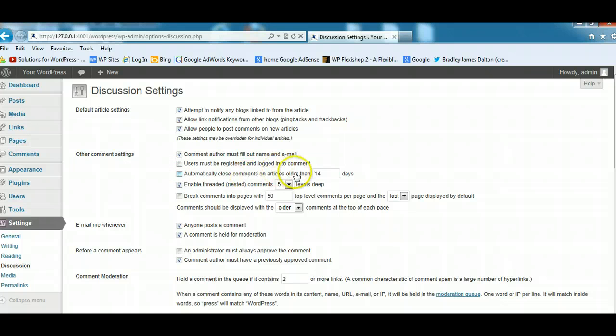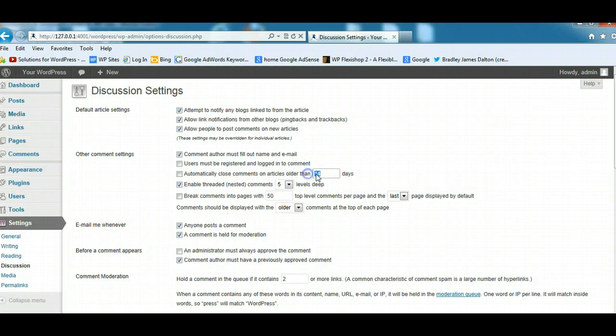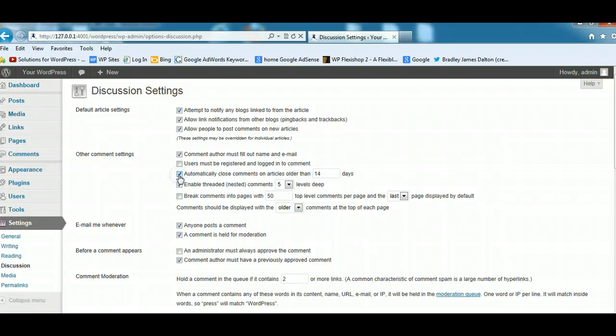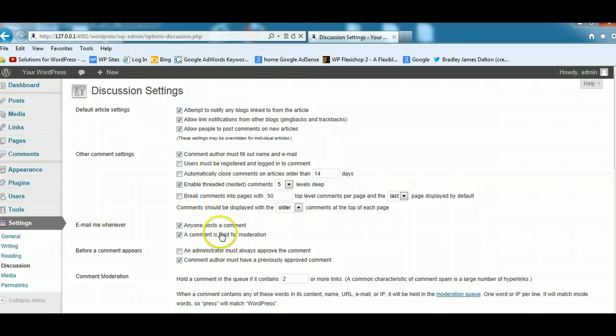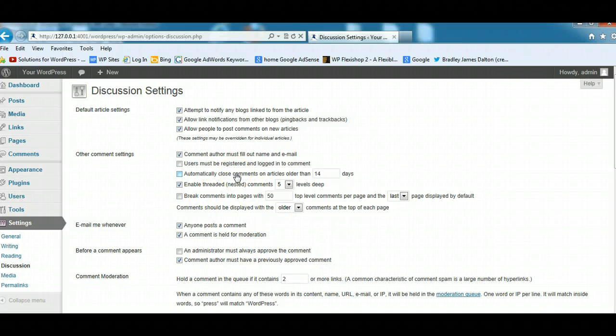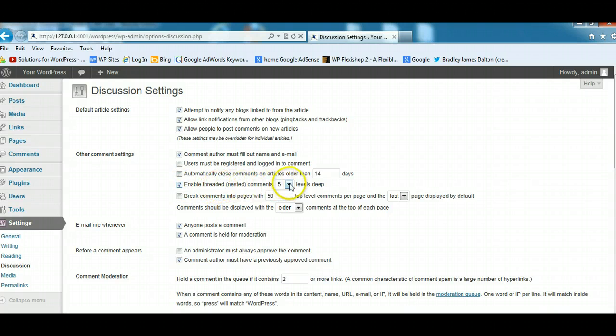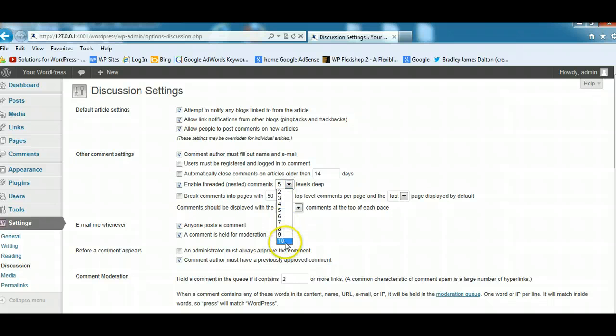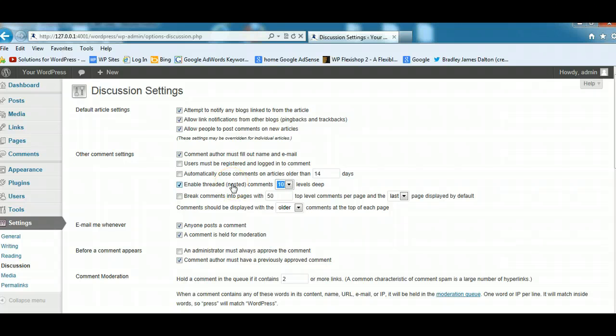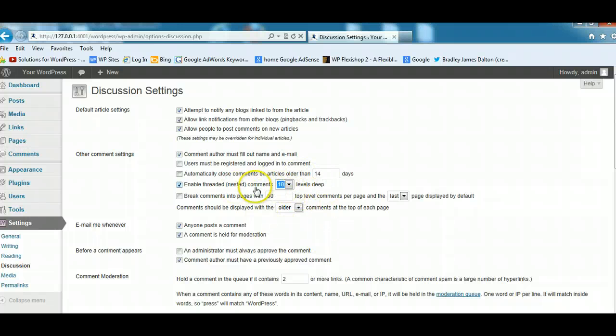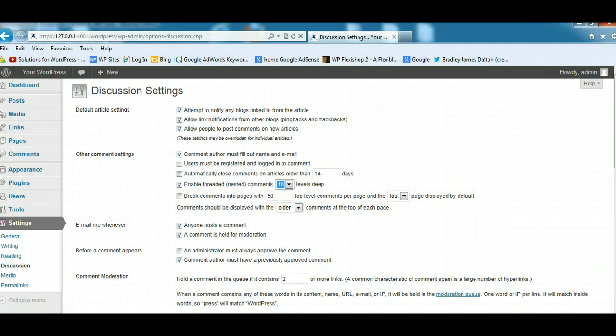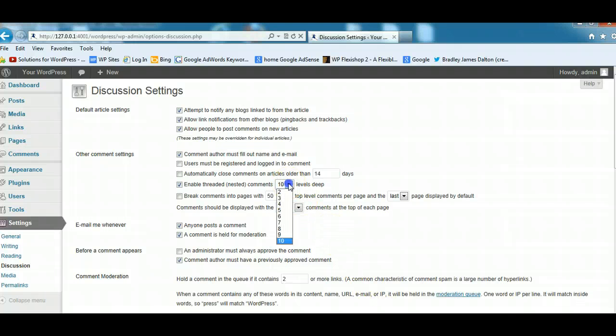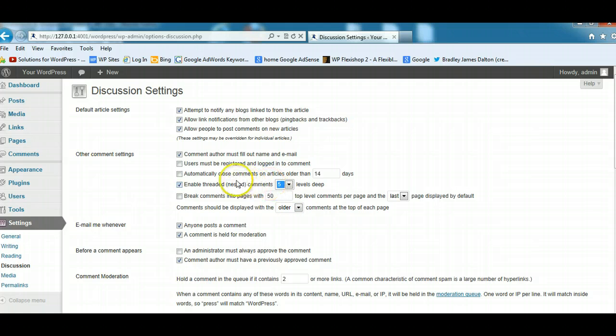You can also close the comments on all your posts after a certain time period. If you've got a popular blog receiving a large amount of comments, you may want to check this. If you don't, leave it unchecked, and people will continue to build comments on your existing posts regardless of how old they are. Enable threaded or nested comments five levels deep. You can actually go up to ten levels. When people comment on one particular comment and join that conversation, all the comments will be nested and threaded underneath that particular comment. I'd check that and leave it at least five levels deep.